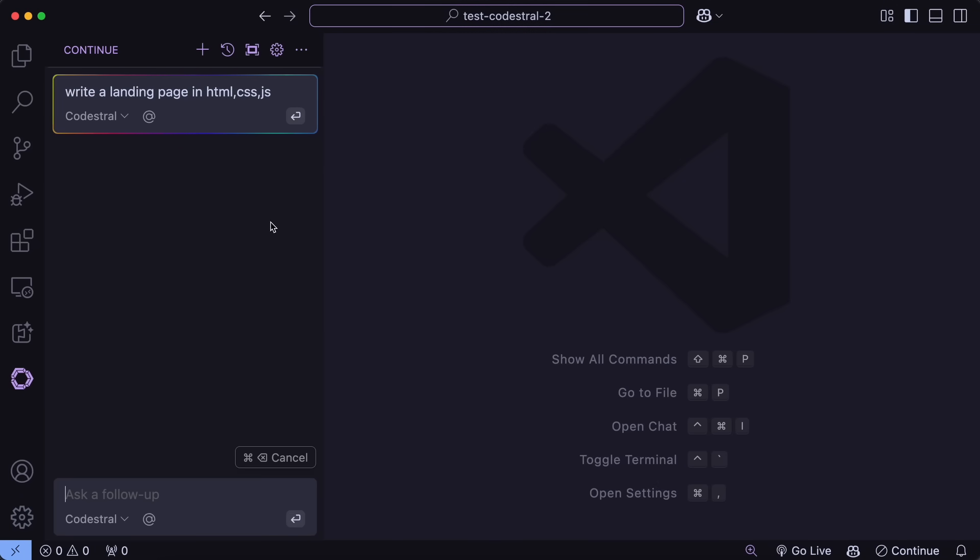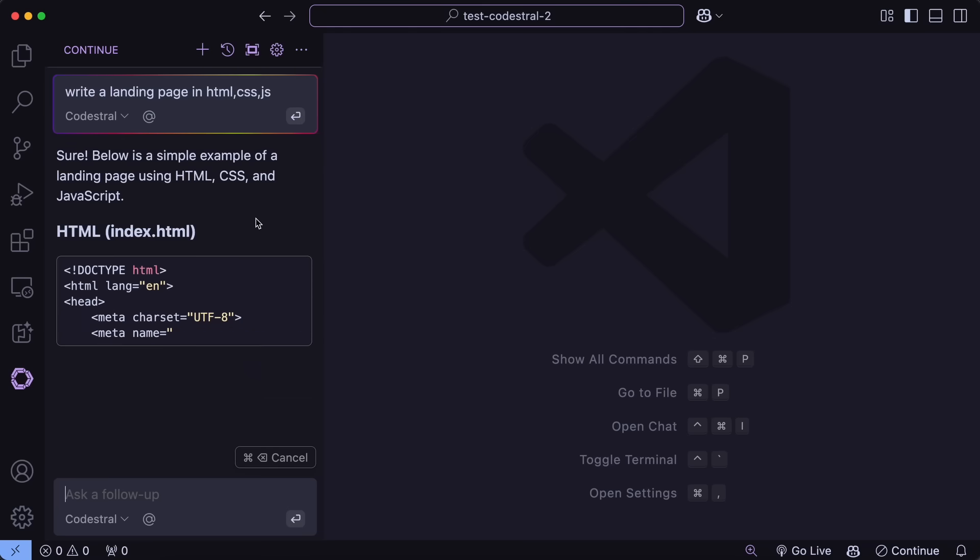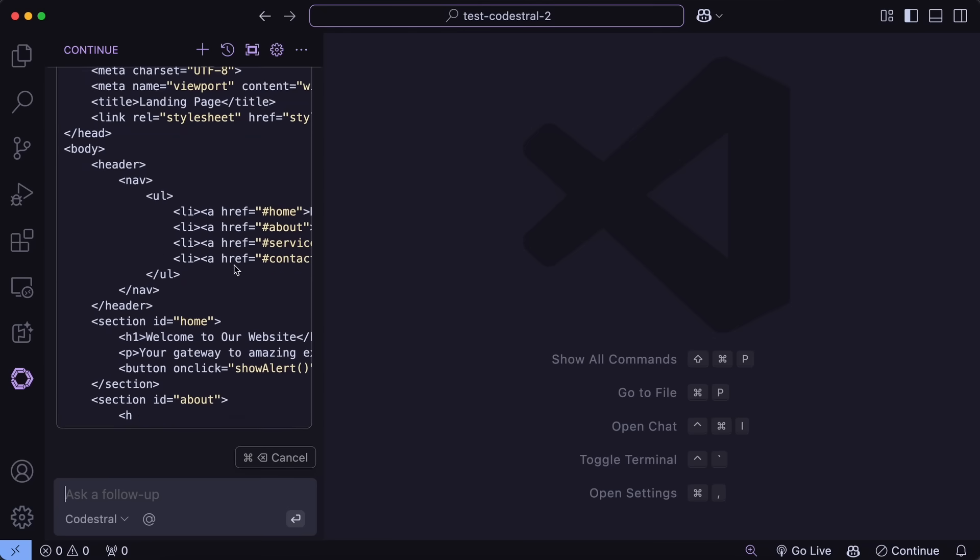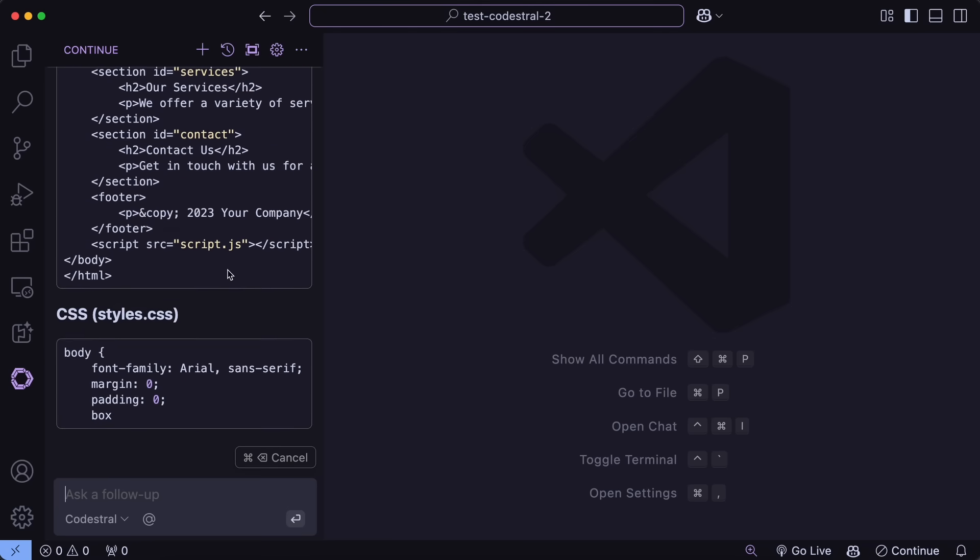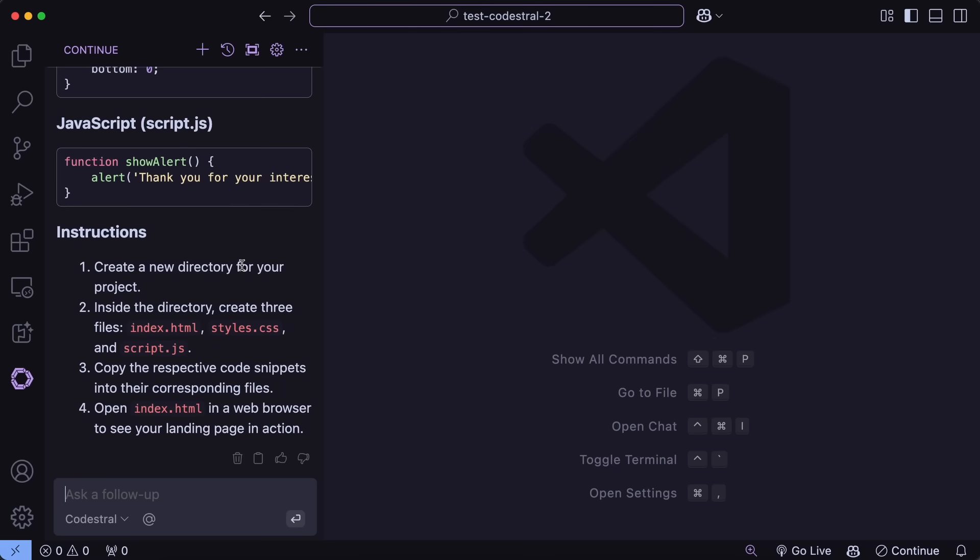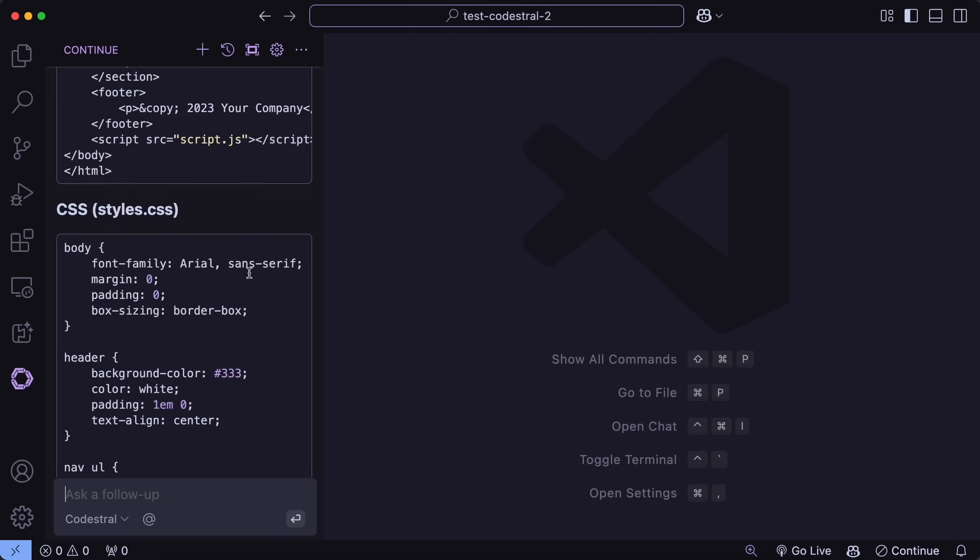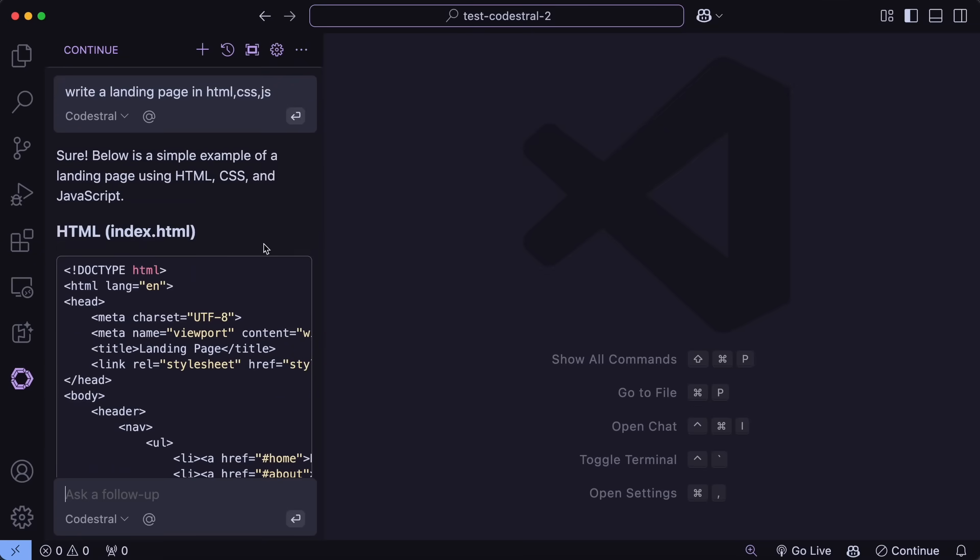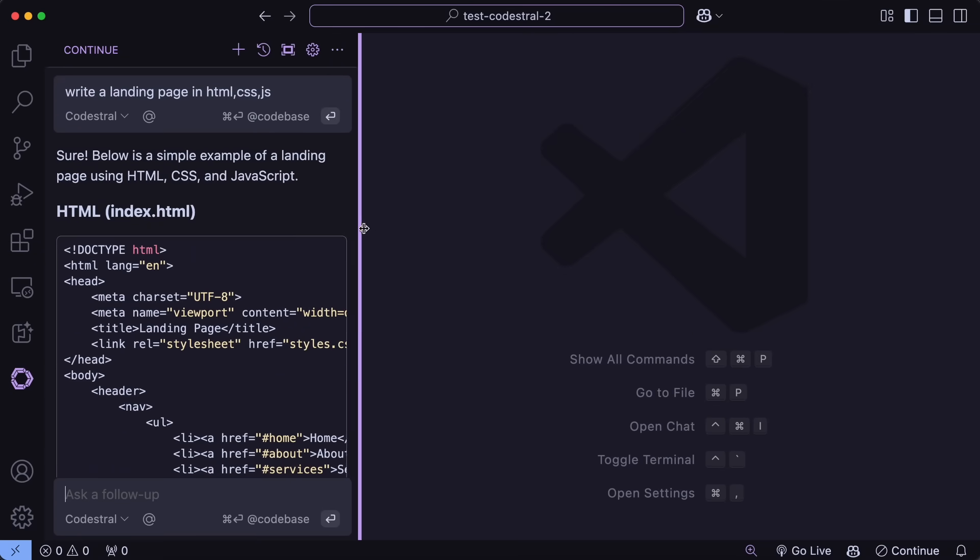Continue also now has MCP tools, so it can even read files, create files, and everything as well. Similar to Klein. So, that's great.